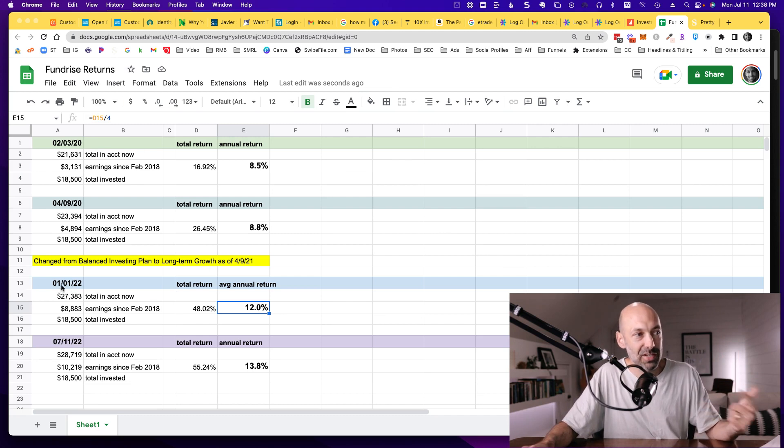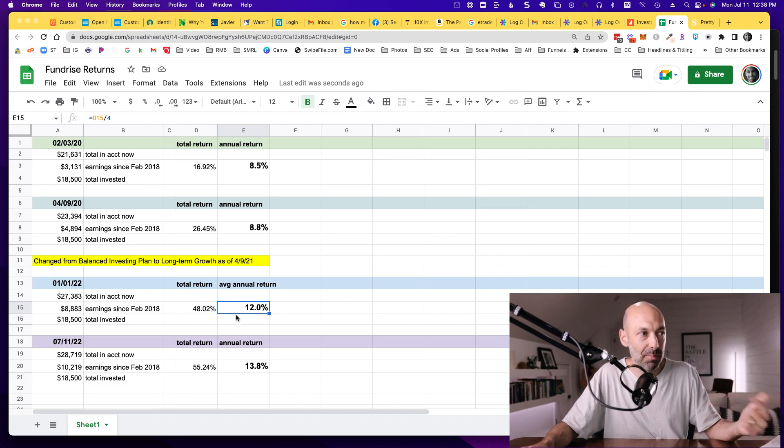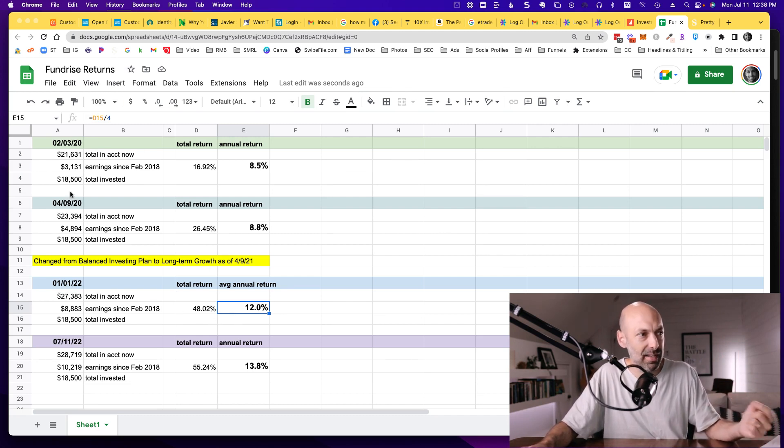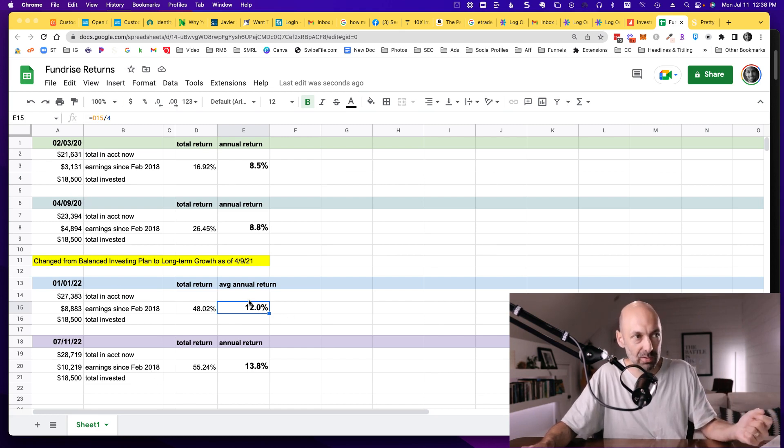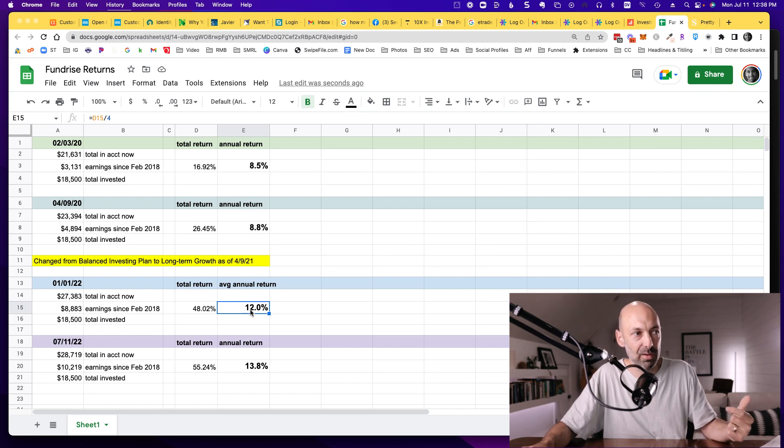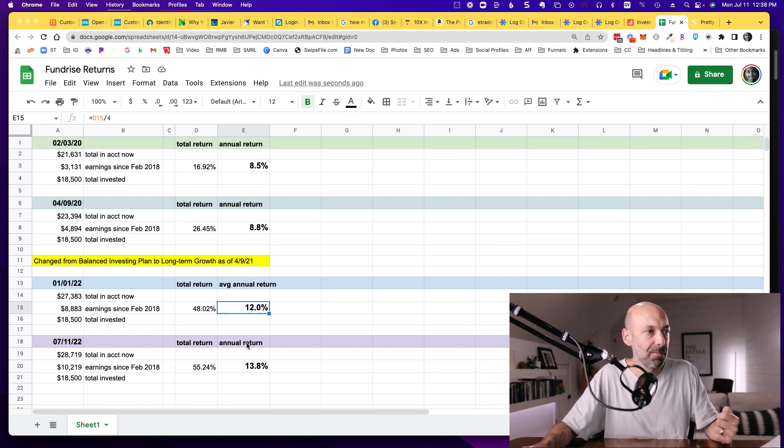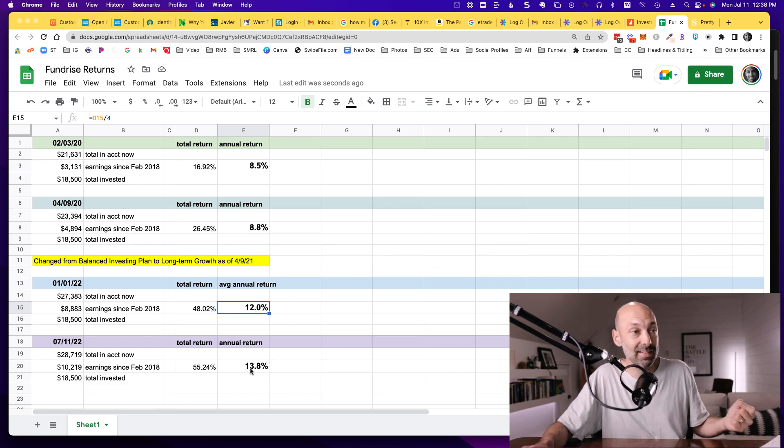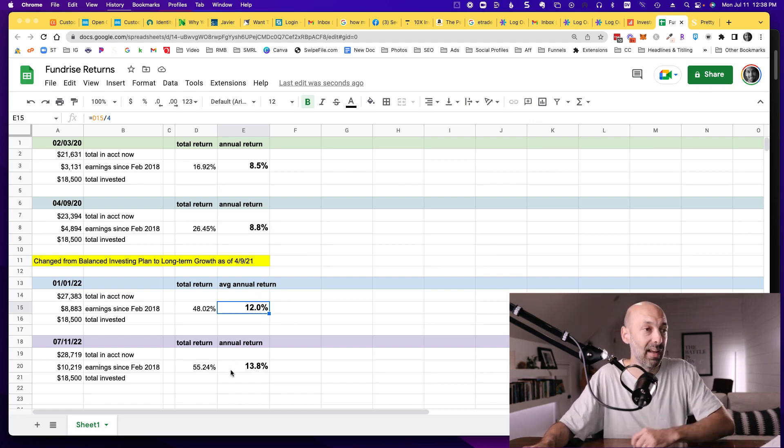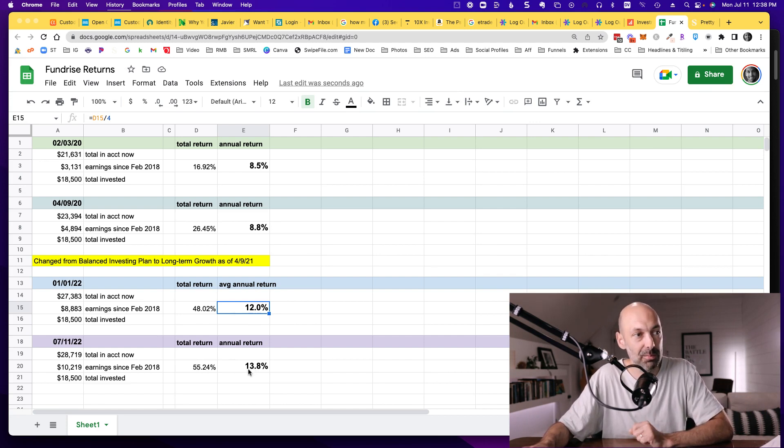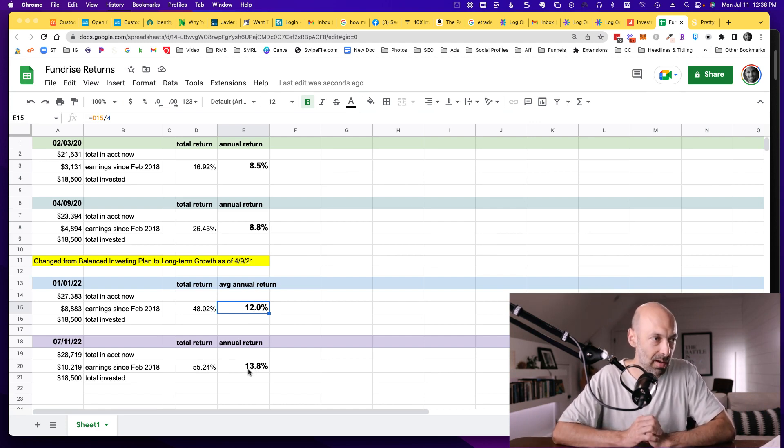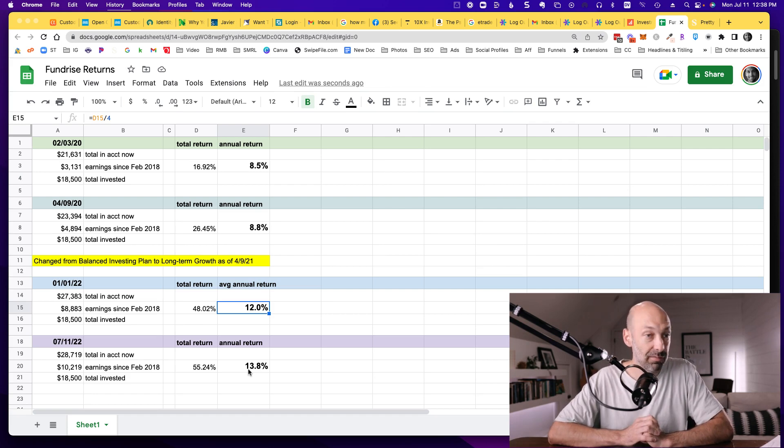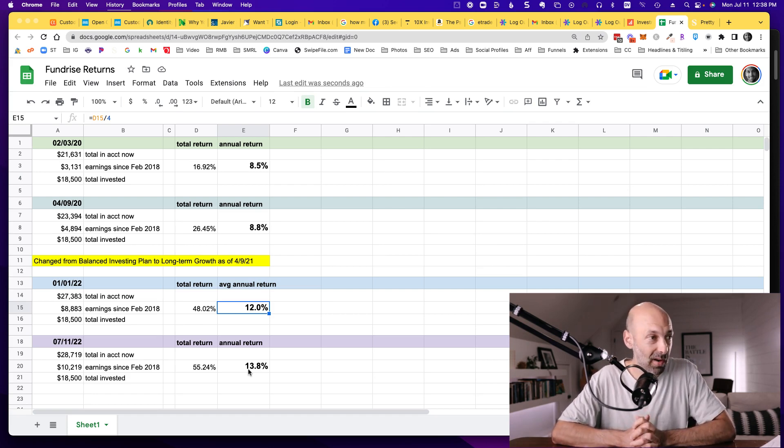On January 1, 2022, when I look back since I started in February of 2018, that was nearly three years, and I had about an average annual return of about 12% at that point. I just did it again today, and we're up to close to a 14% average annual return since starting with them, which is fantastic. I'm tickled pink. That's great.